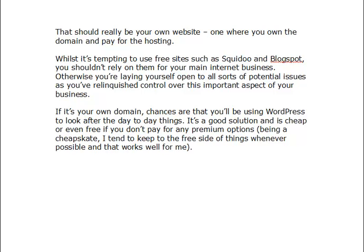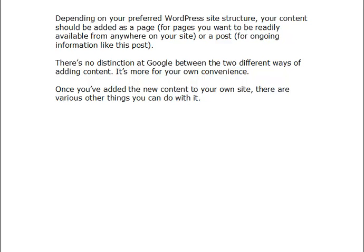If it's your own domain, chances are you'll be using WordPress to look after the day-to-day running of it. It's a good solution — cheap or even free, because you don't necessarily need to pay for any premium options. Depending on your preferred WordPress website structure, your content should be added either as a page, typically for content you want readily available from anywhere on your site, or as a post, which is for ongoing information.